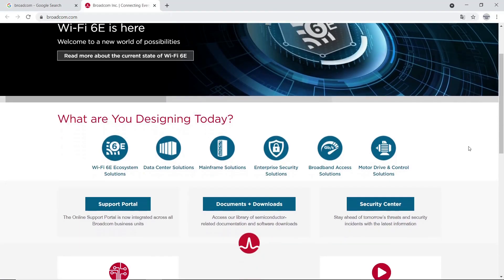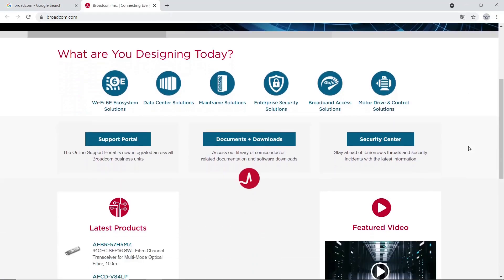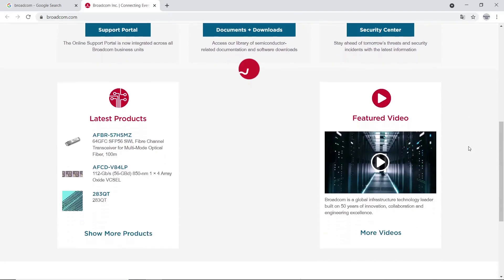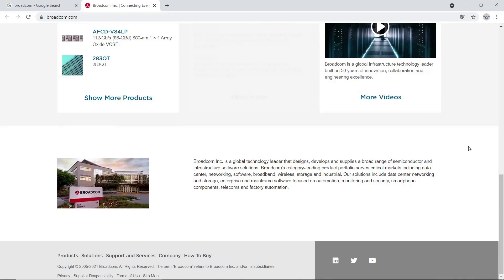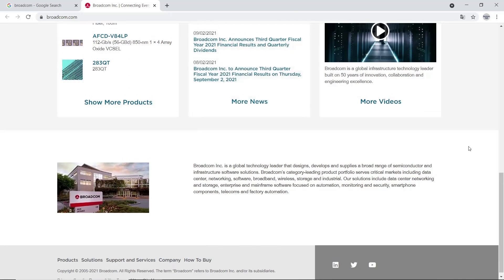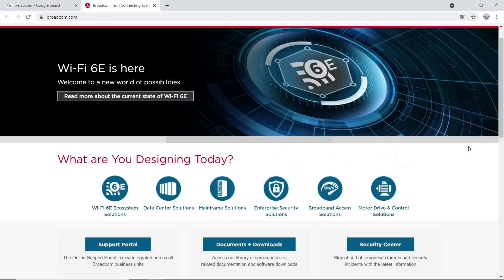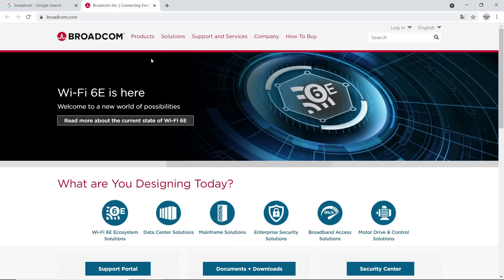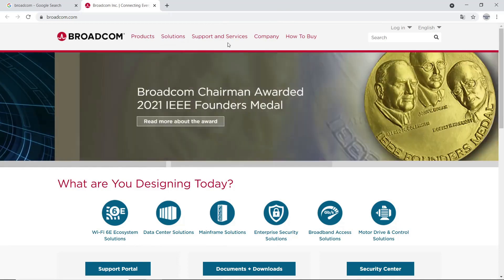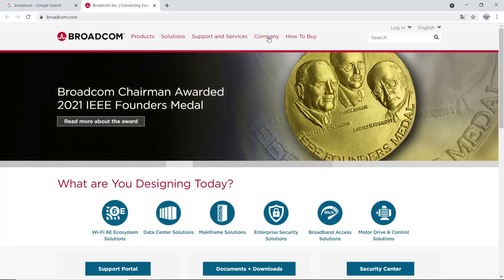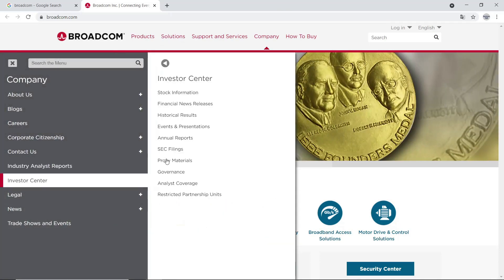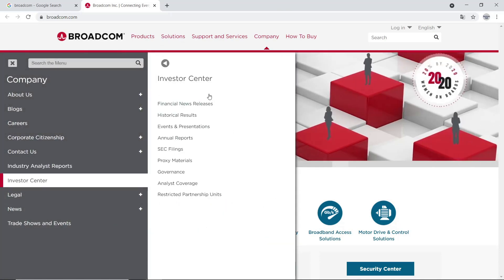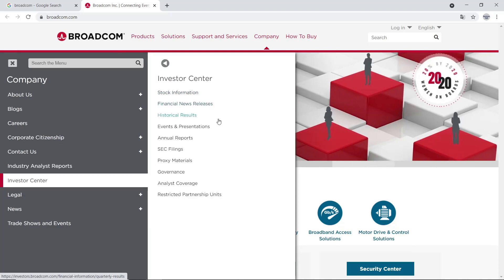Next one is Broadcom. Please scroll down. But there is no Investor Relations menu. So, please check company at the top. Then finally, we can find Investor Center. Within Investor Center, click Event and Presentations.